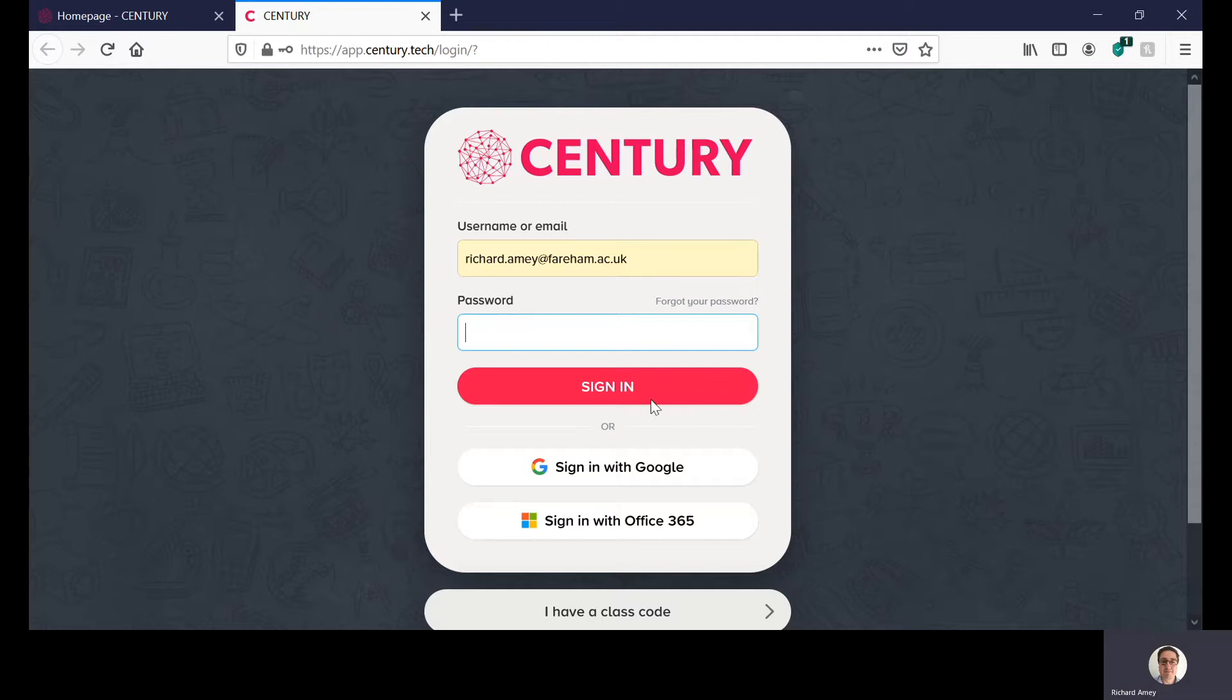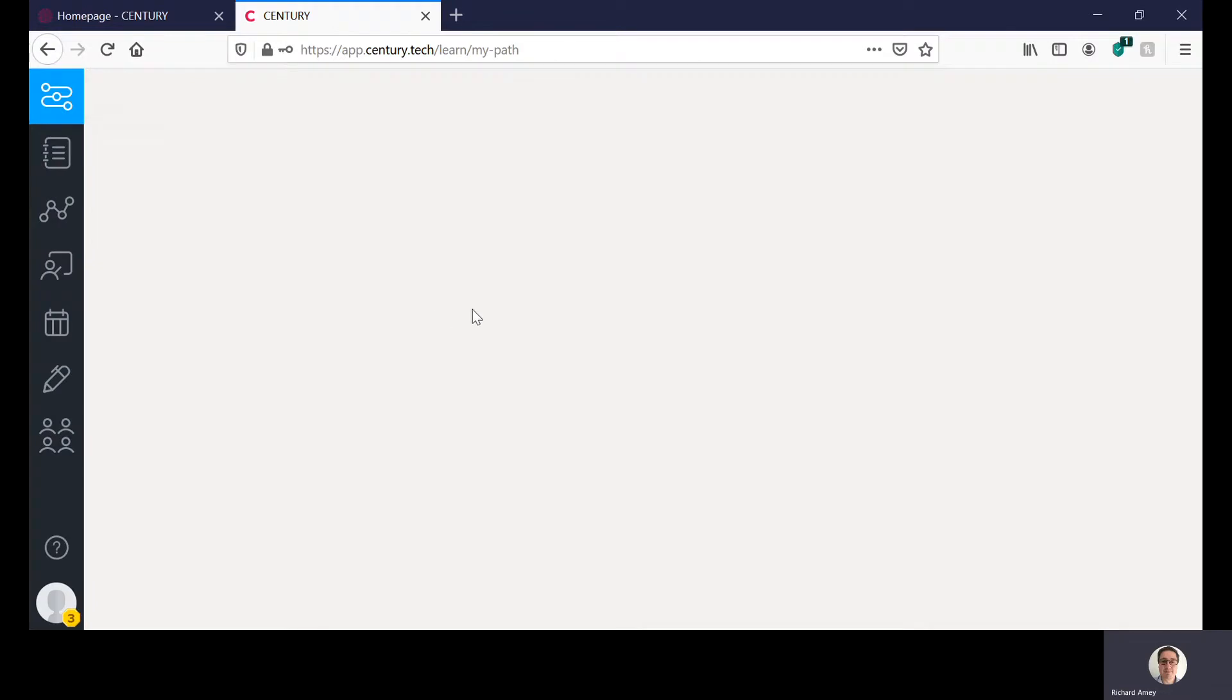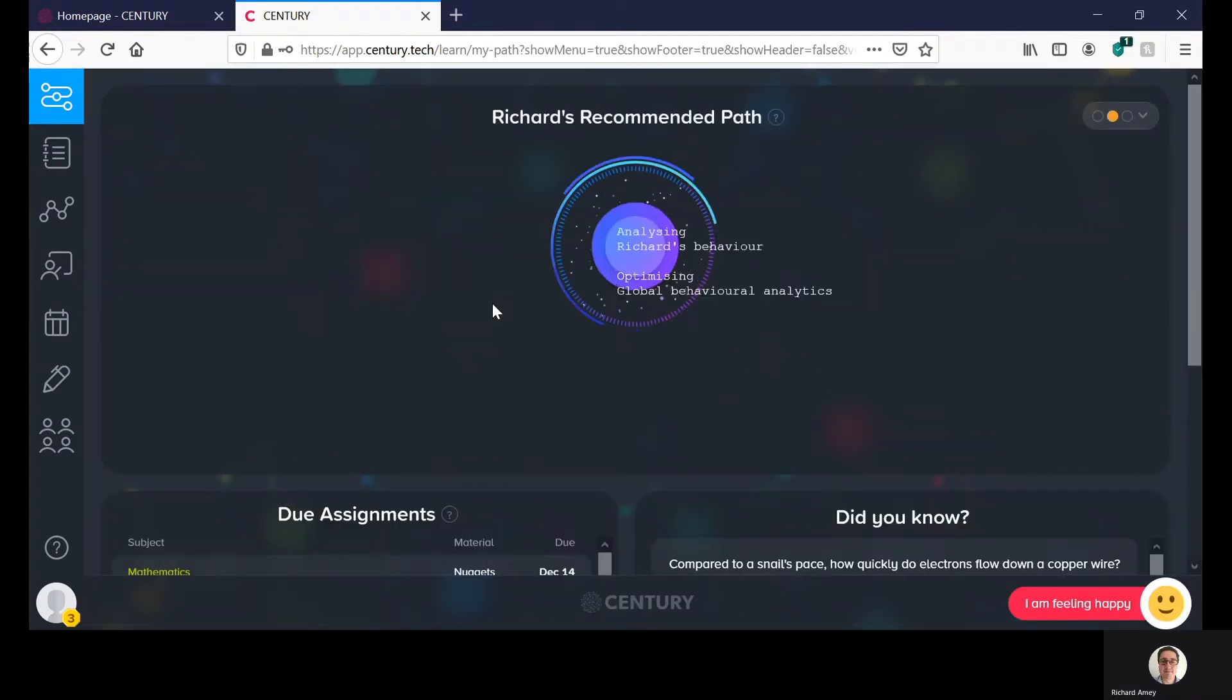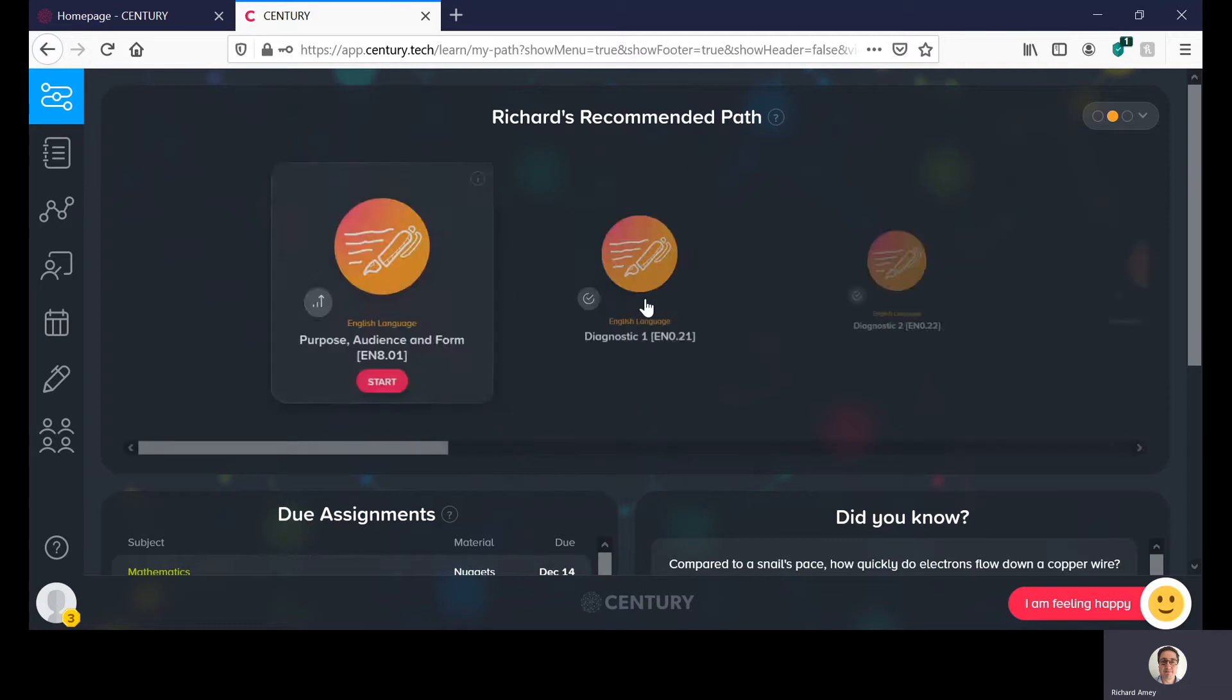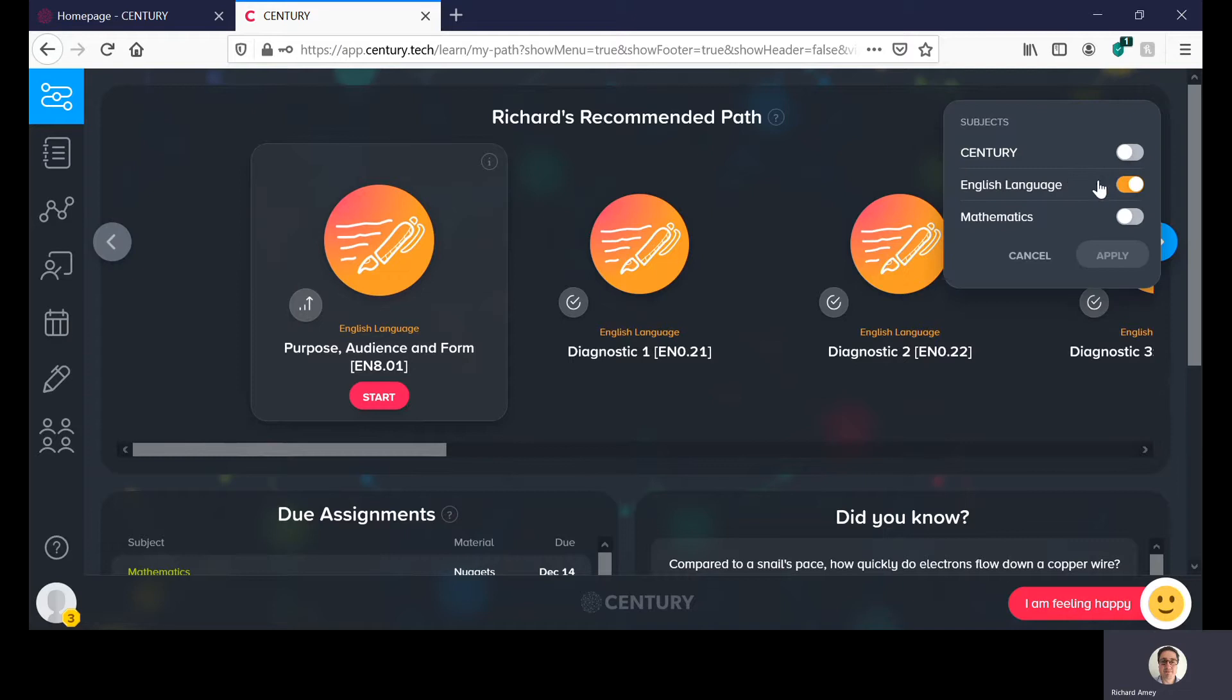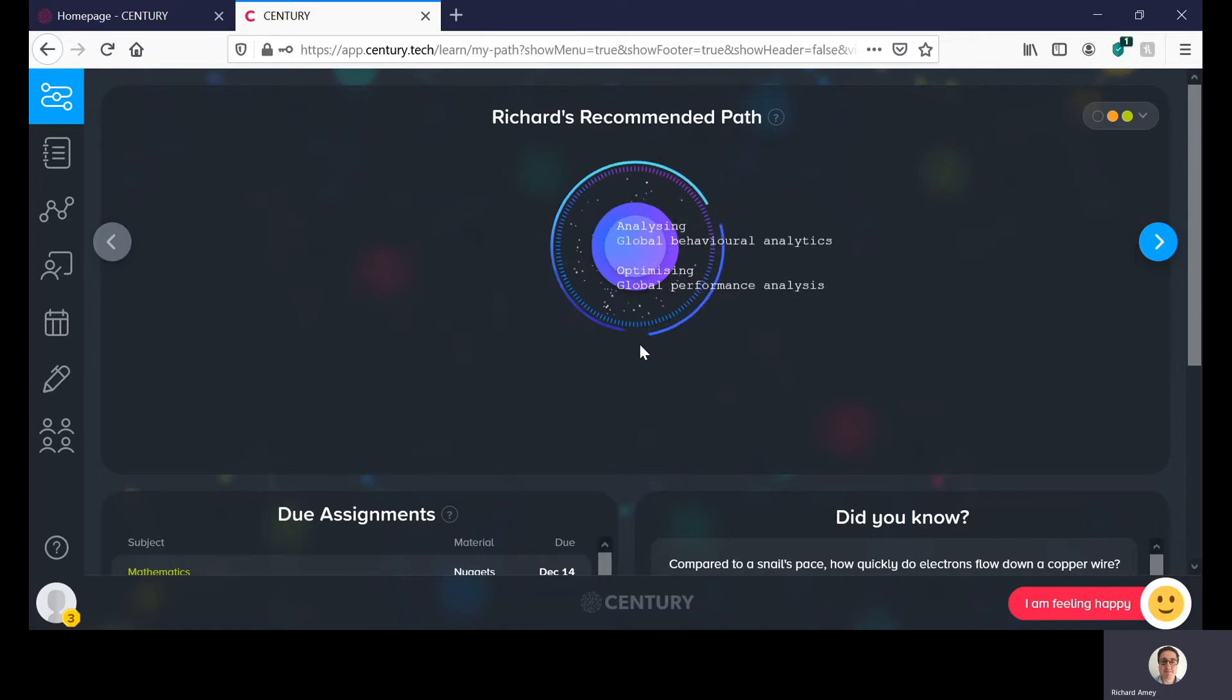Okay and once you both put that in you can click sign in and you'll be seeing your path. Now your path is going to show you different nuggets for you to do. Here I've just got the English ones up but if you do Maths and English you'll see that you'll have a mixture of them.